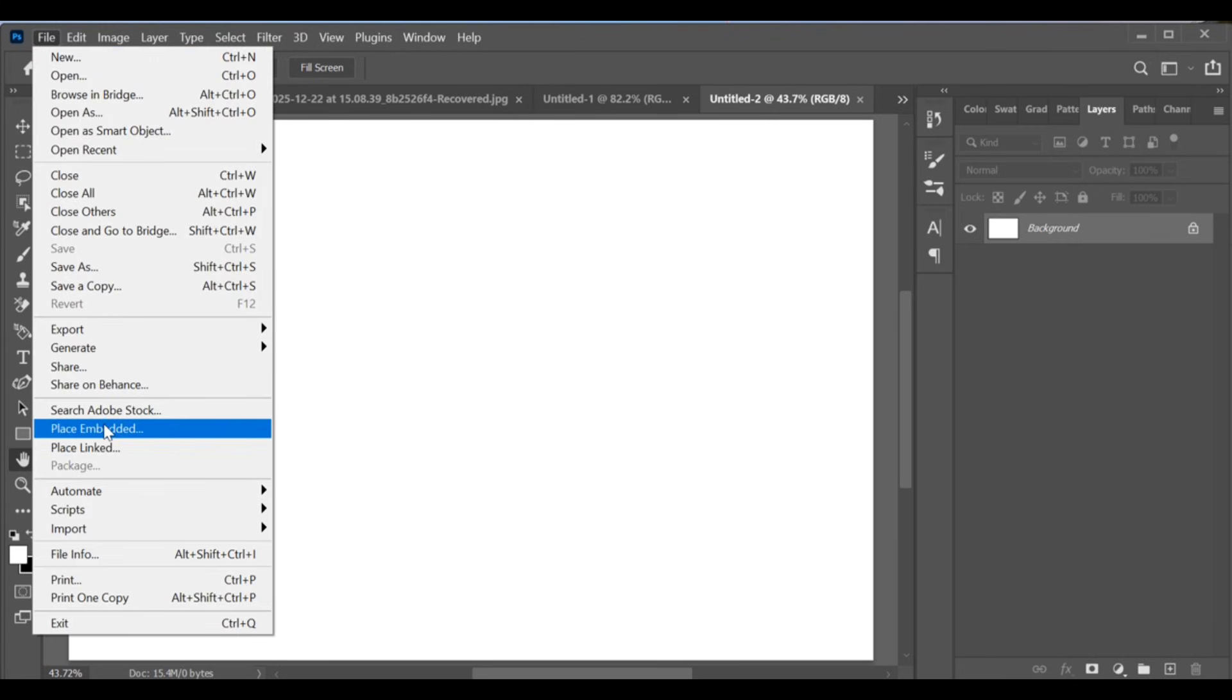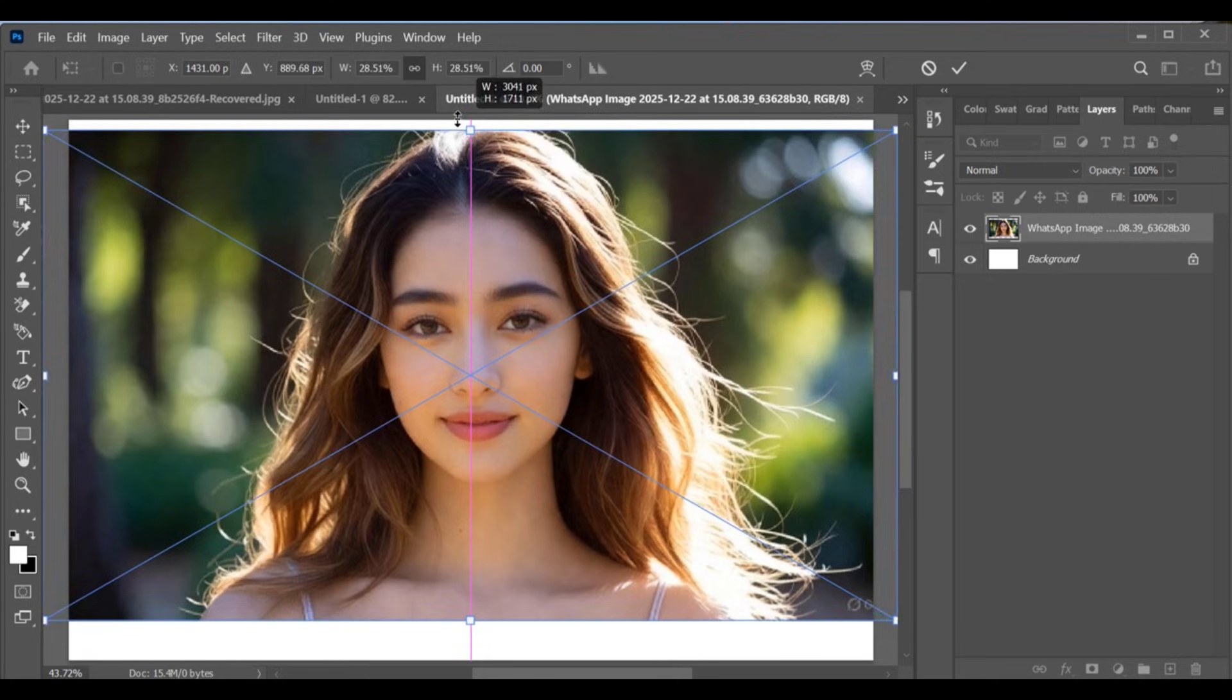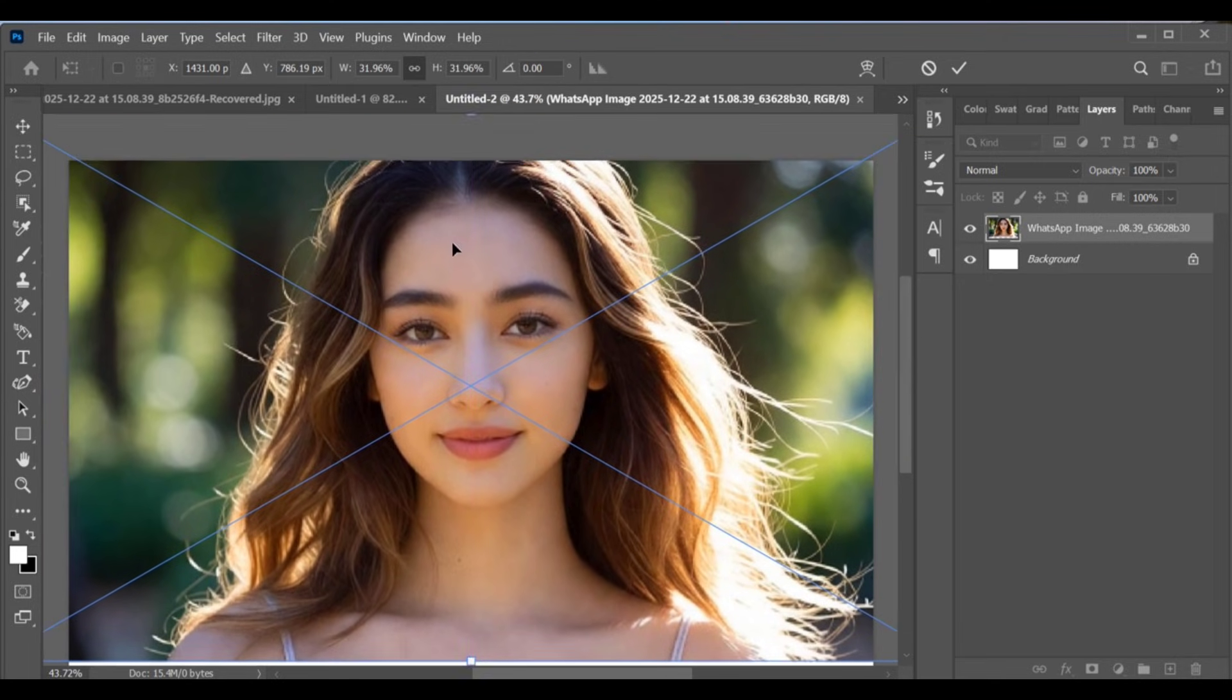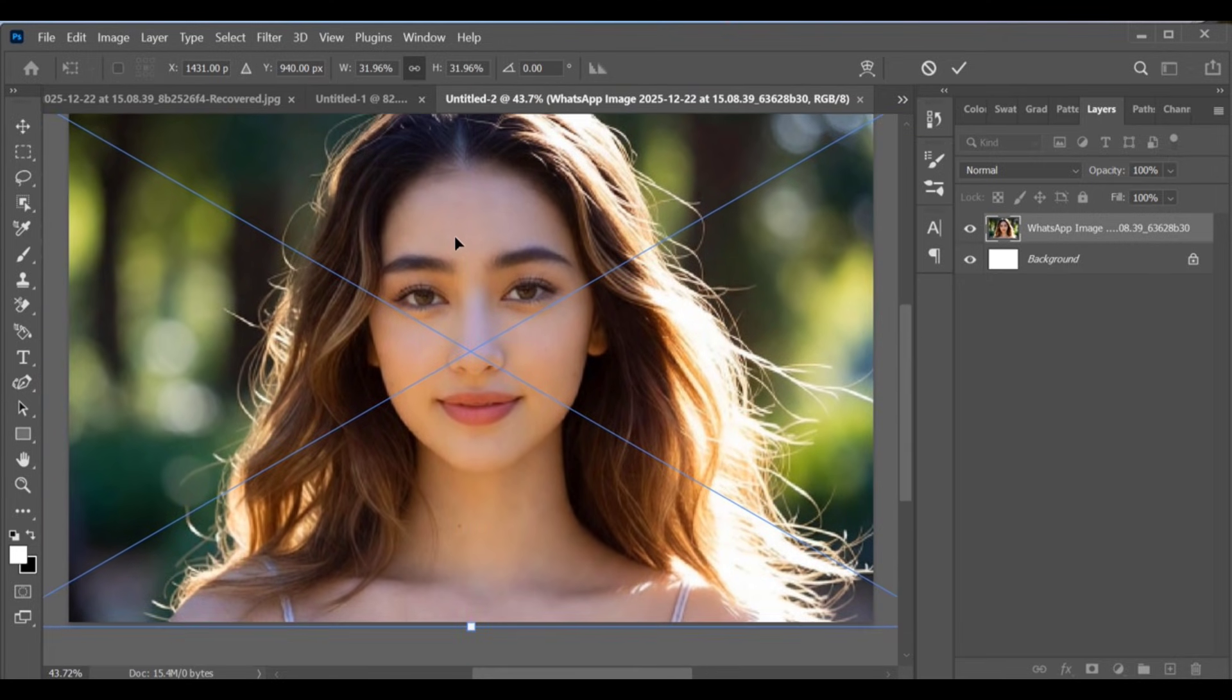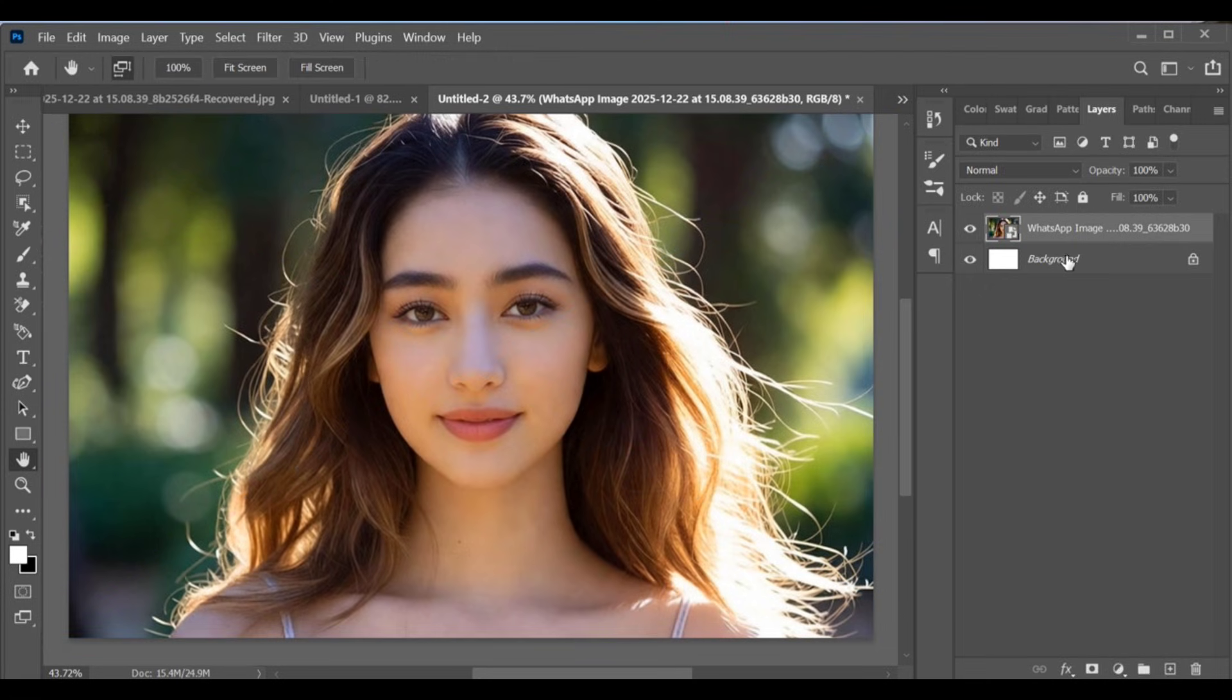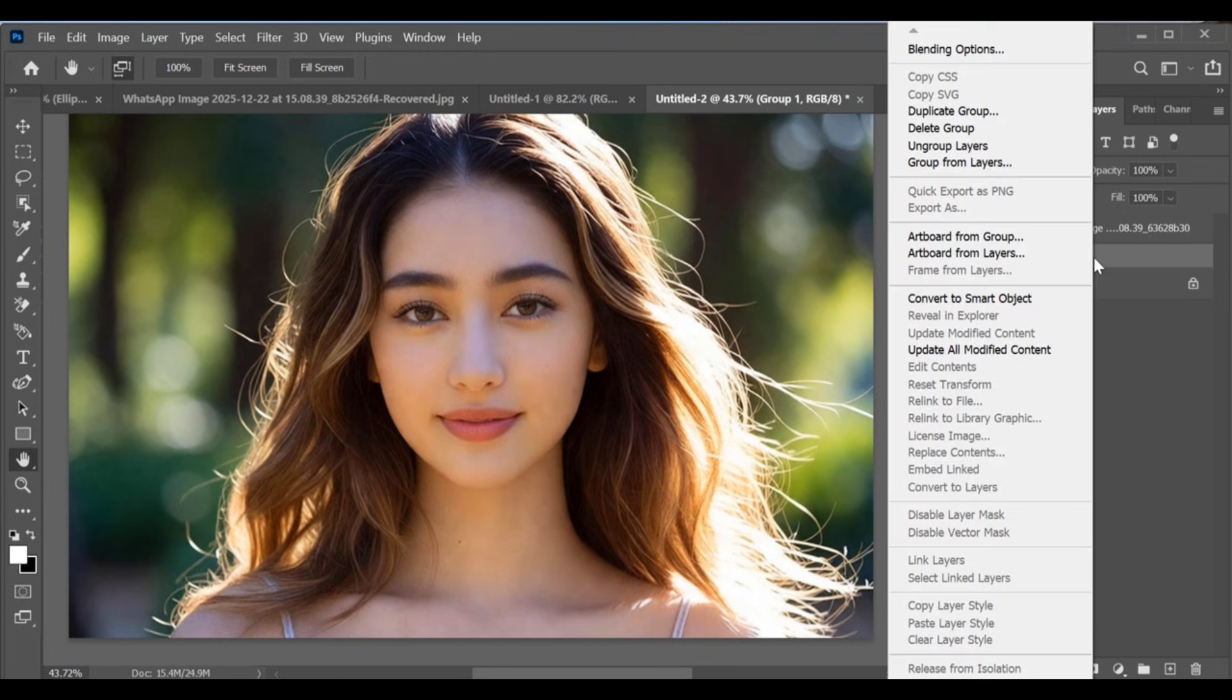Now go to File, Place Embedded, insert your image, fit it to the screen, and press OK. Next, create a group between the layers in the middle, right-click on the group, and assign it an orange color.